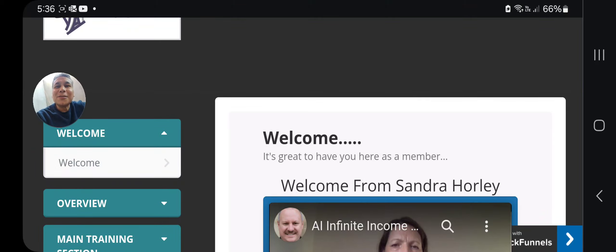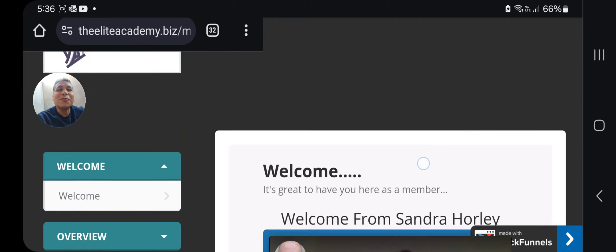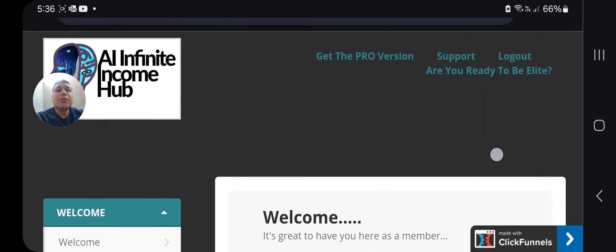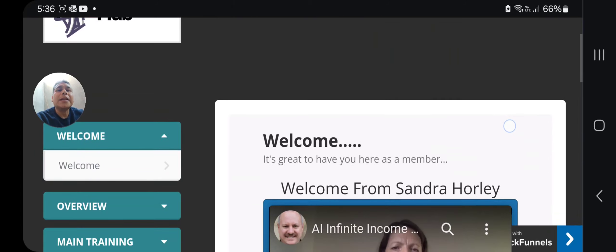Hey guys, my name is Alberto Santos. Thank you so much for watching this product review. Let's check the title: AI Infinite Income Hub. This is a product from a lady that is a member of the Lead Academy.